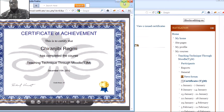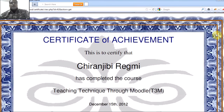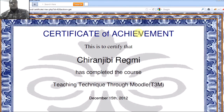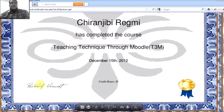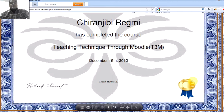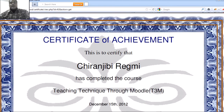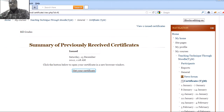It displays the internationally recognized organization from Moodle — a Certificate of Achievement. This is to certify that Mr. Srinivirami has completed the course Teaching Techniques Through Model T3M. The credit hours are displayed here, along with the signature of the main person of the organization and the logo.